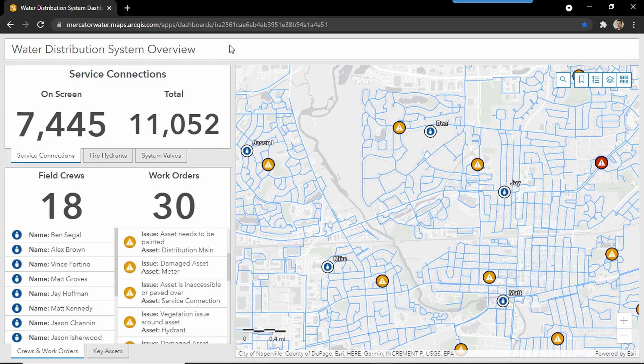No matter which apps you use out in the field, your crews and assets can be visualized in an ArcGIS dashboard. This increases coordination at organizations of any size through a common operating picture. Dashboards allow managers to make informed decisions with real-time data. Here, I can see information about my assets, field crews, and open work orders.